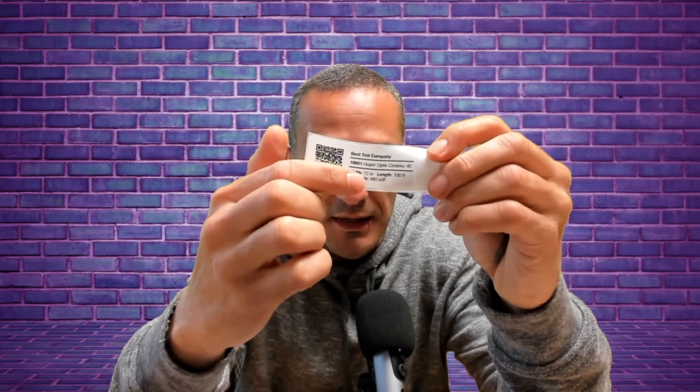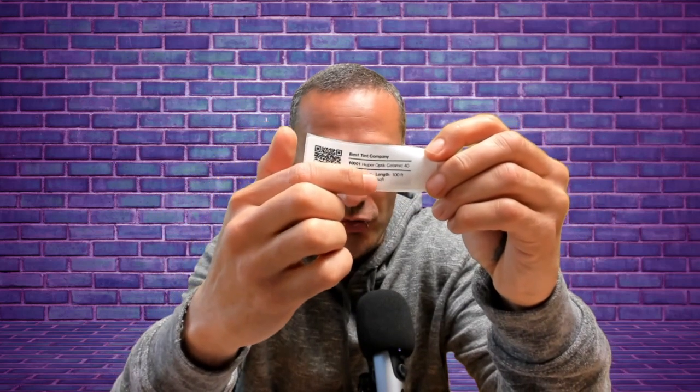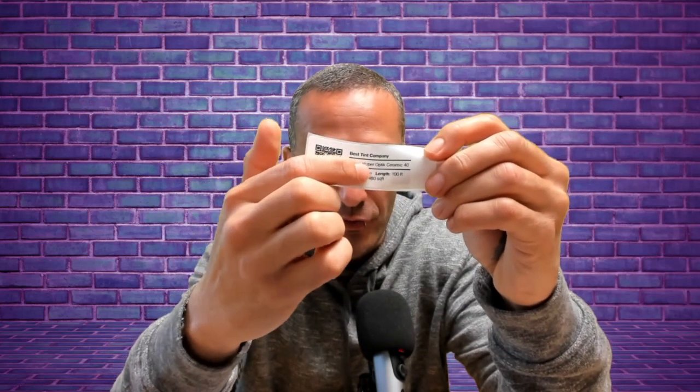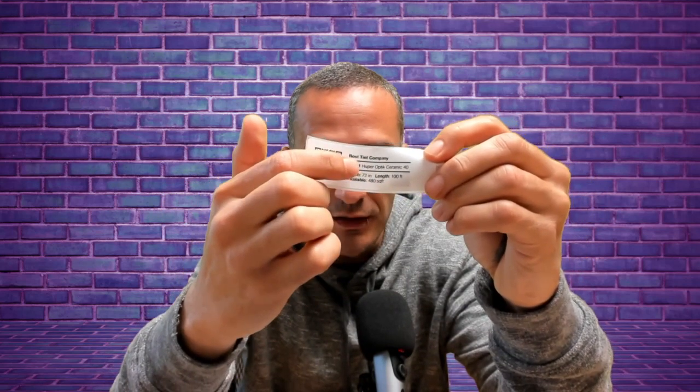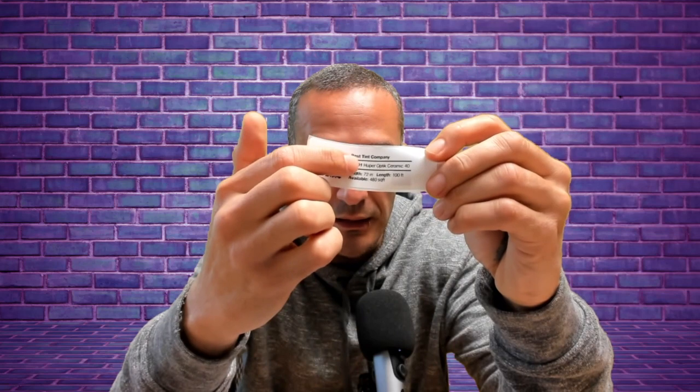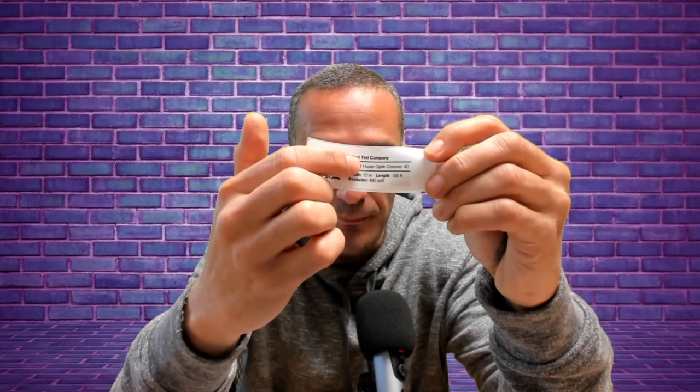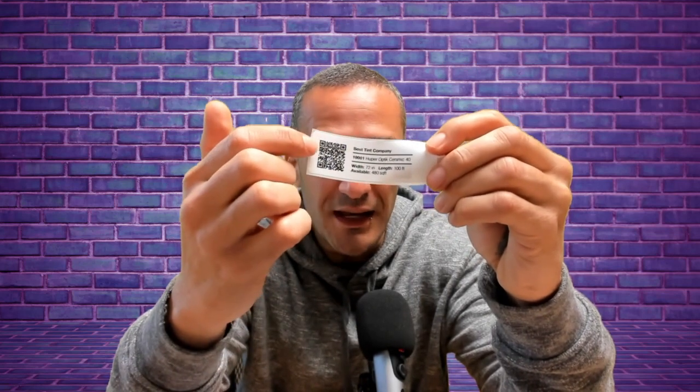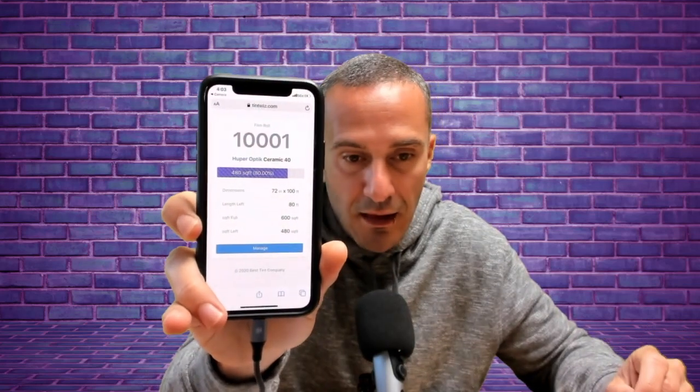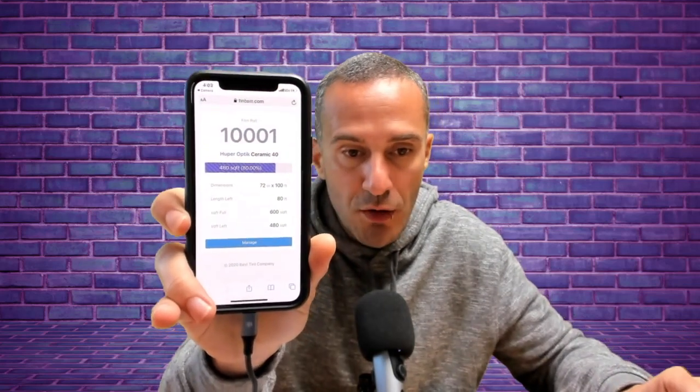And what they do is it's a QR code. And then it shows you the length, it shows you the size of the roll, it shows you how much is left in it, what type of film the roll is. And you can actually scan this QR code with your phone. And I'm going to show you real quick what pops up. So I'm just scanning it with my phone. You can see it pops up a little thing. I click it and boom, I have the information on this roll right there in front of me.